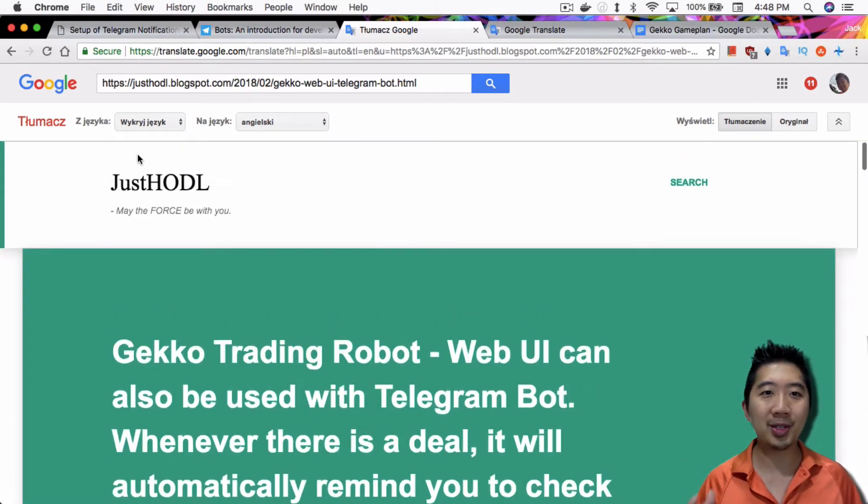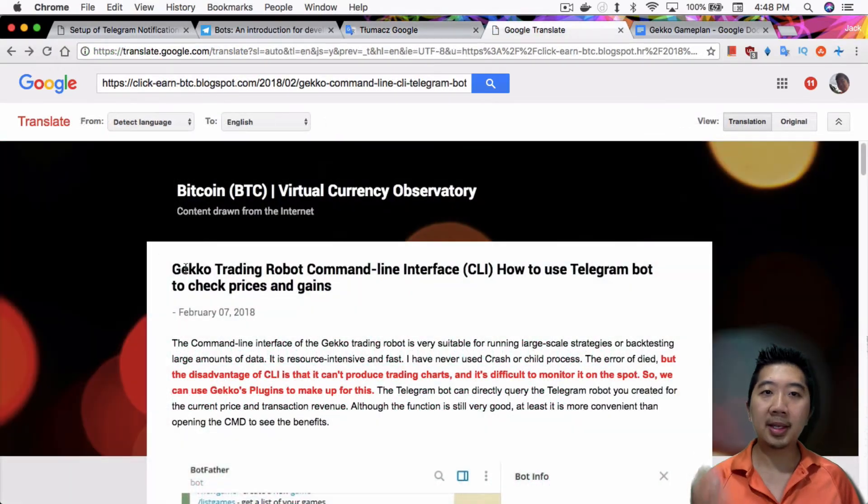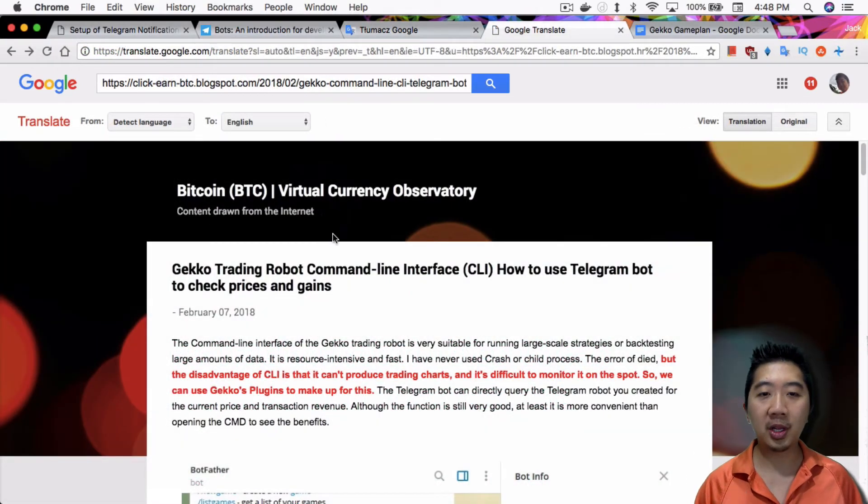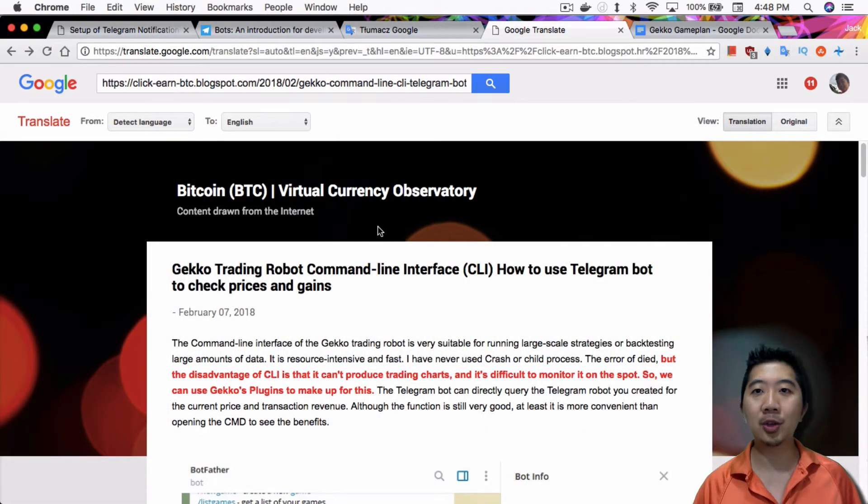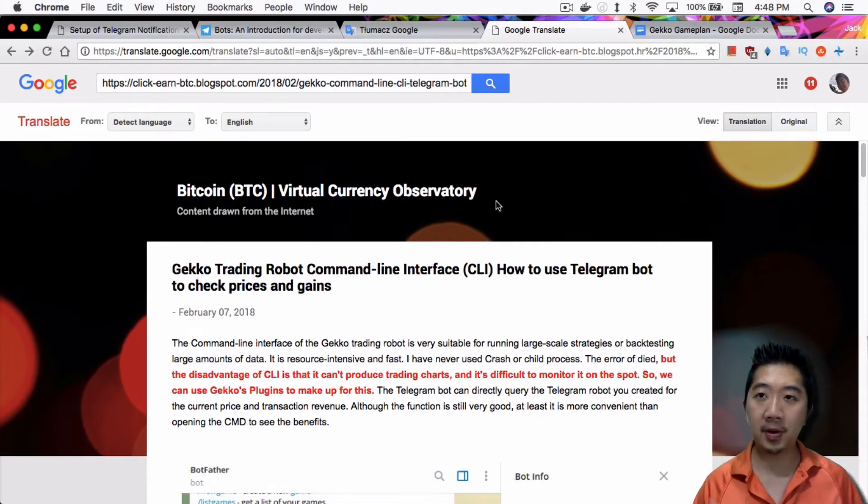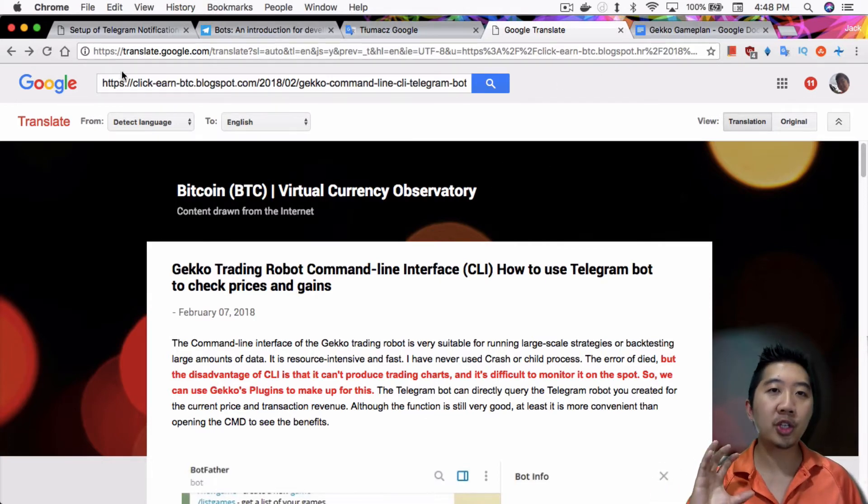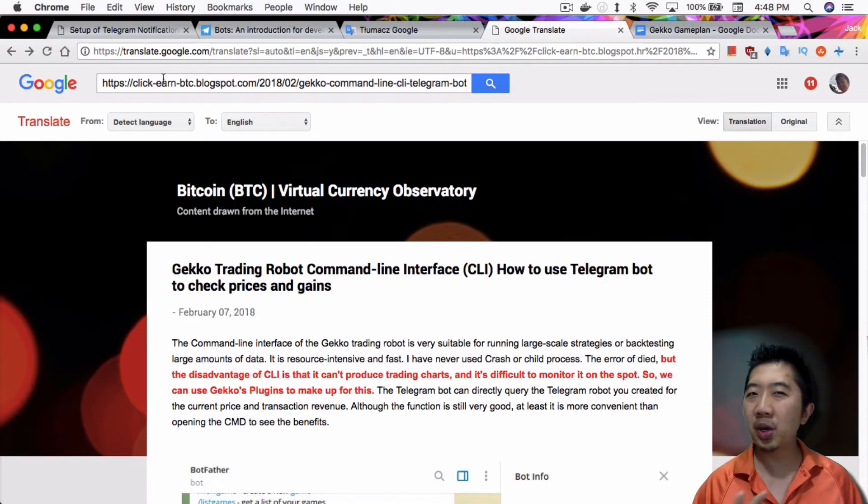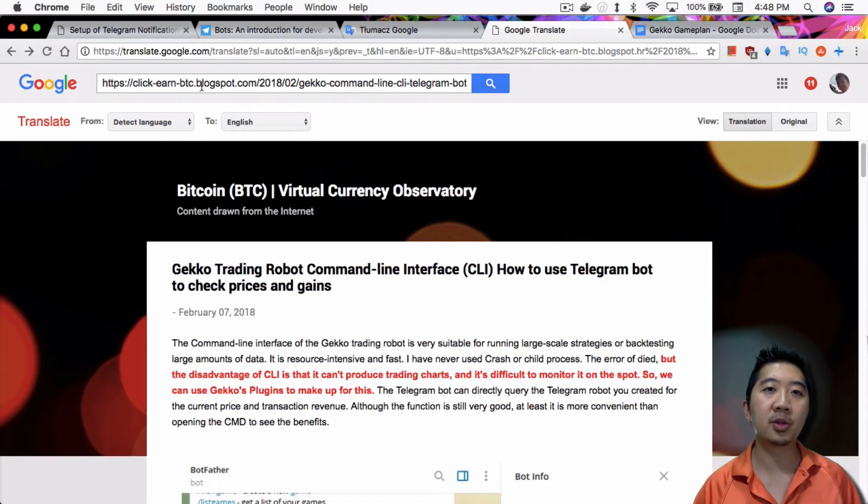This one was translated from a European language into English. This one was originally in Chinese and got translated into English as well. I'll have links to both of these tutorials for reference. Let me show you how I did it, following the instructions from both of these tutorials.